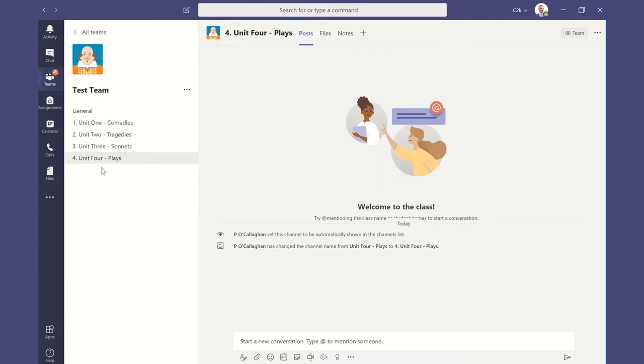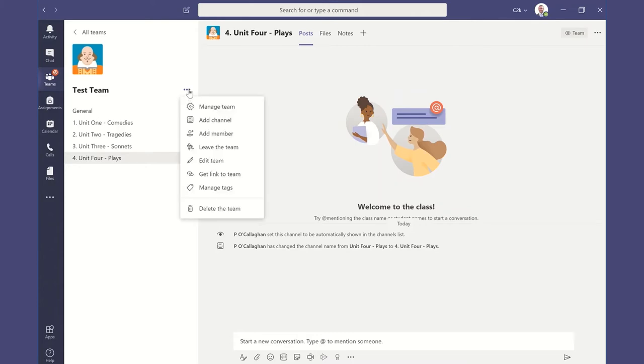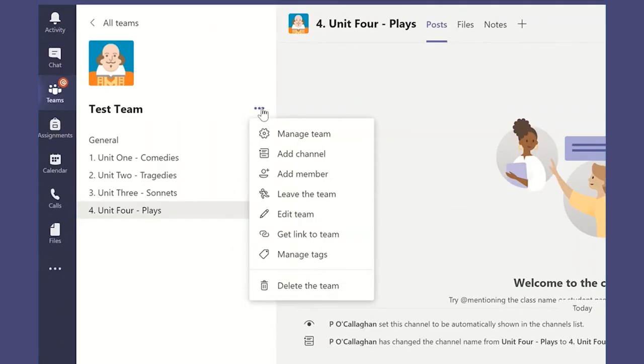So well done if you spotted the difference. I have set up four new channels, one for each of the units. And how did I do that? Well very simply I used that main button called more options, the three small dots or the ellipsis button that I showed you in the second tutorial.